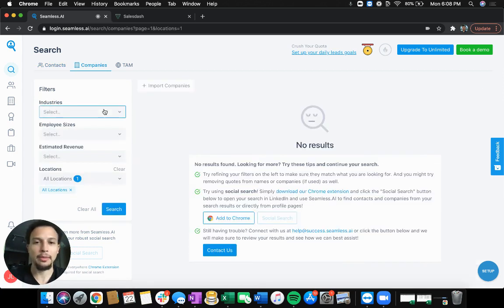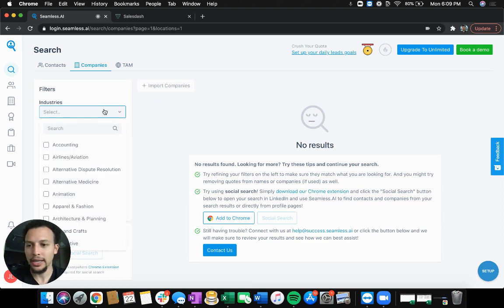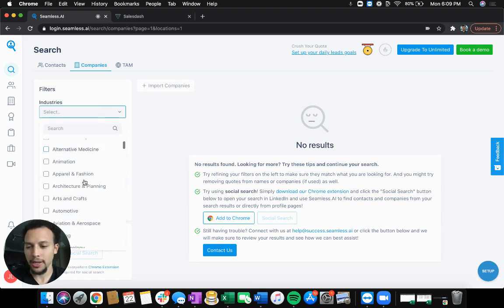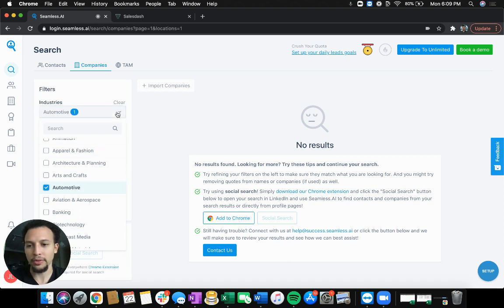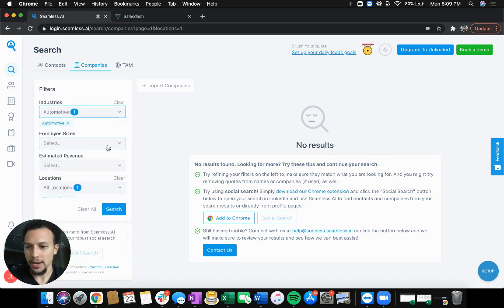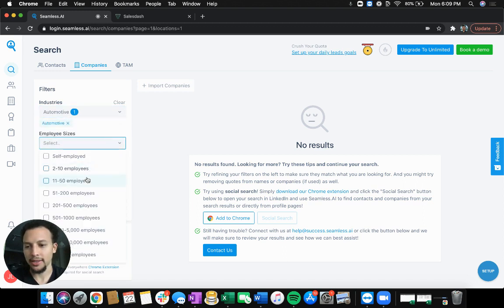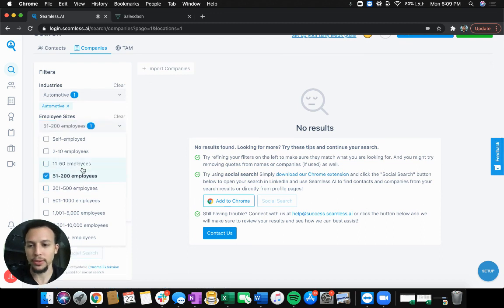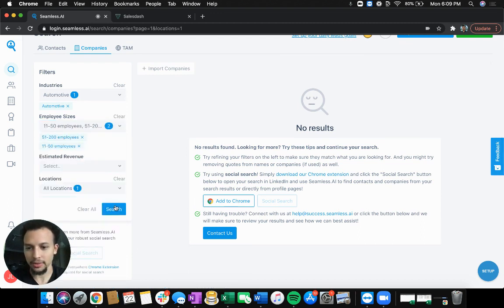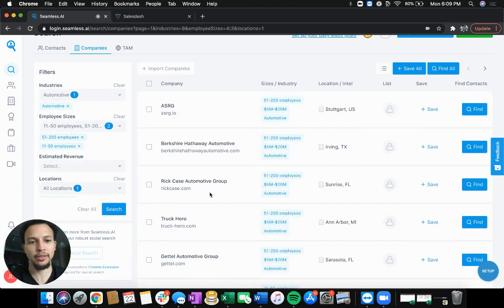We'll just run through a random example here, grab maybe 20, 30 leads or so, and then import them into SalesDash. So let's say we're looking for automotive and we want to find companies between 51 to 200 employees. We'll throw 11 to 50 in there just to increase our odds of how many of these actually show up.